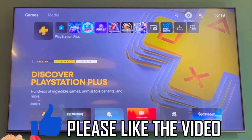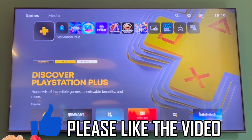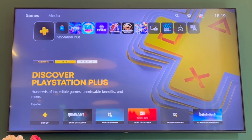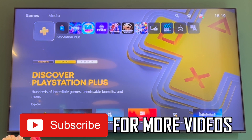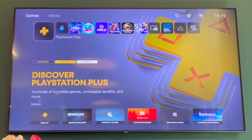How to turn off screen reader on PS5. First, go to the PlayStation 5 home screen. Once you're there, tap up on your D-pad or on your left stick to get to the games and media section.